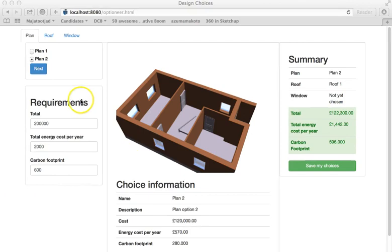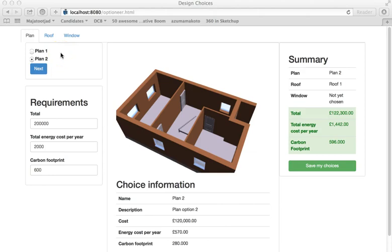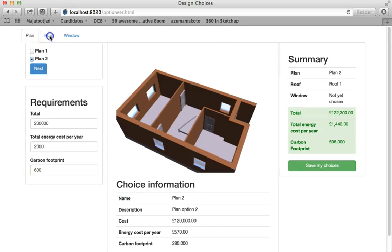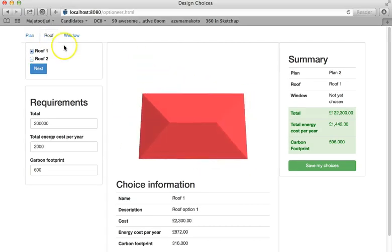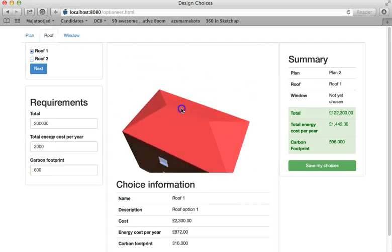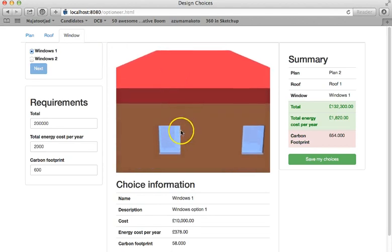We have demonstrated only a few options with each choice. Naturally this can be extended. With each choice a particular view of the model is presented depending on what's actually being selected.